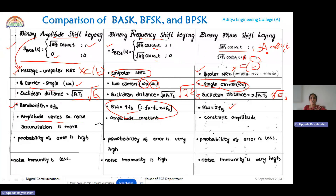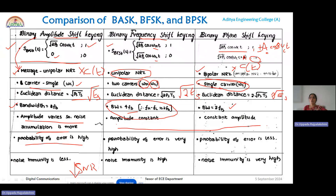In ASK, there are amplitude variations in the carrier, so noise accumulation is more and noise immunity is less. That's why the probability of error is higher in ASK, leading to a low SNR. In FSK and PSK, there are no amplitude variations in the carrier, so the probability of error is less for PSK. The probability of error for FSK lies between ASK and PSK, because the Euclidean distance magnitude is also between that of ASK and PSK.